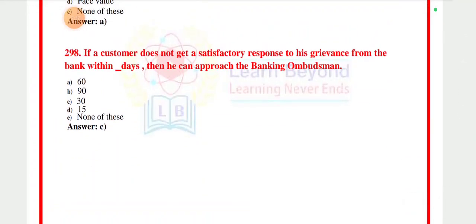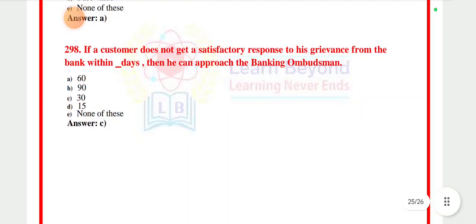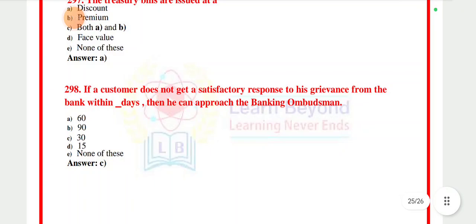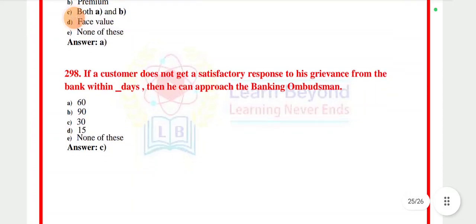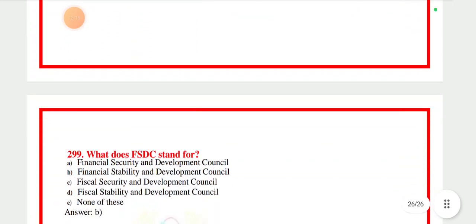Question 298: if a customer does not get a satisfactory response to his grievance from the bank within how many days, then he can approach the Banking Ombudsman? He can register a complaint with the Banking Ombudsman without any fee. The correct answer is C — that is 30 days.